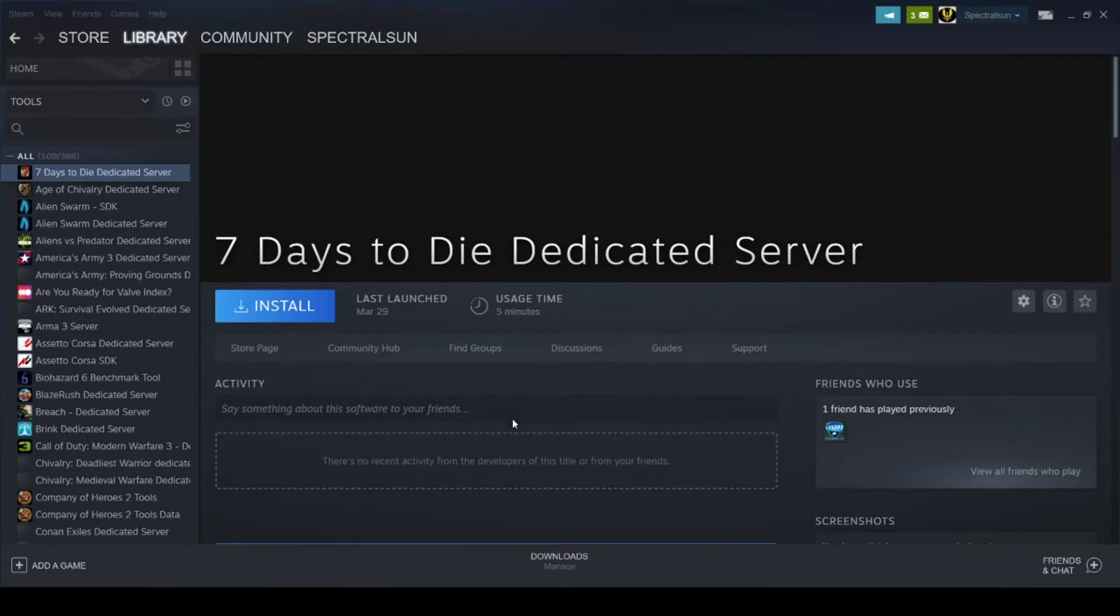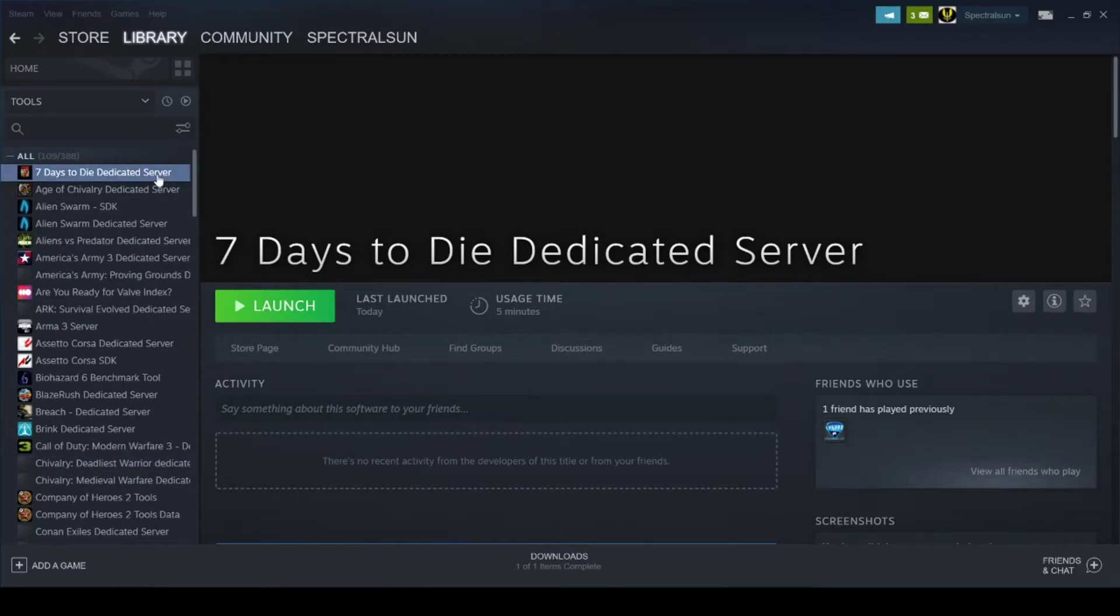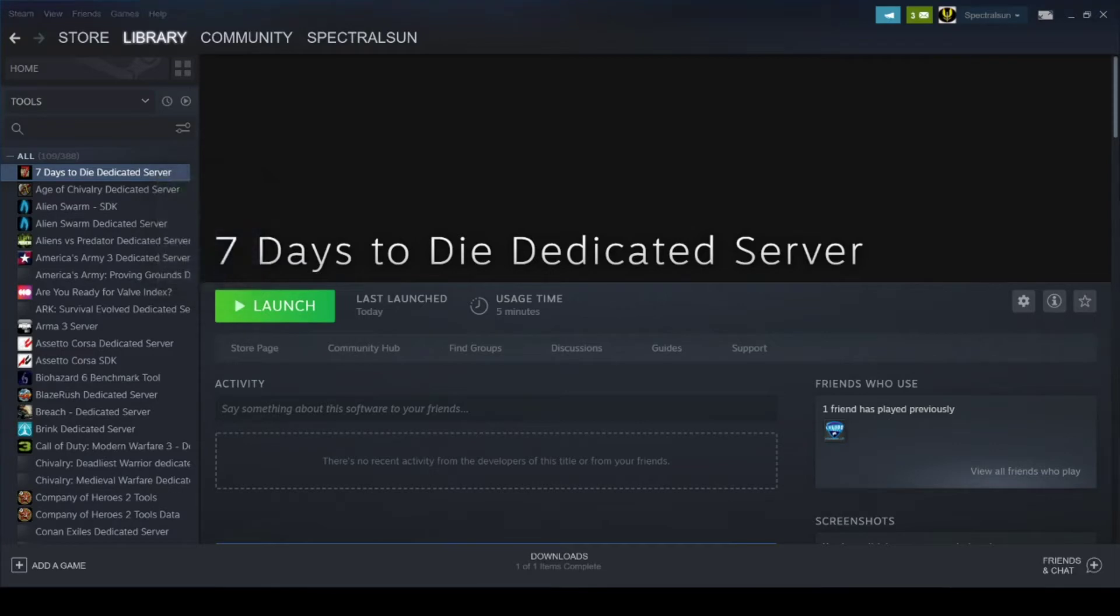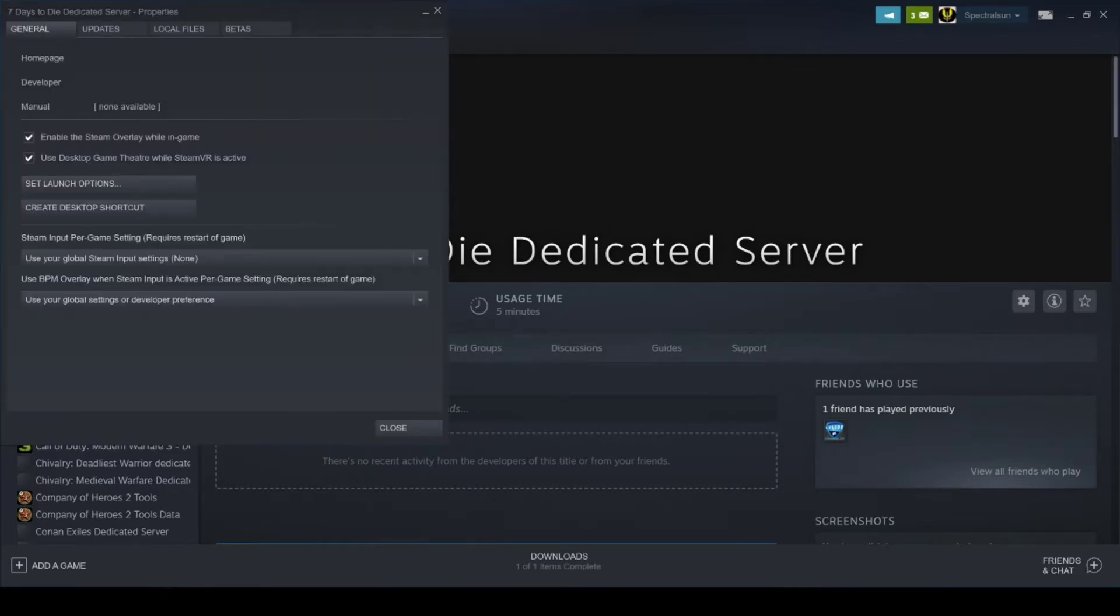Alright, so you're going to want to install this application here. Once the install is finished, you're going to head over to the dedicated server, right-click, hit Properties. Once you hit Properties, you'll get a window that will pop up just like that.